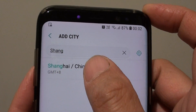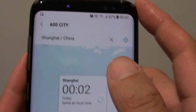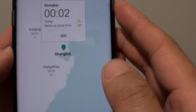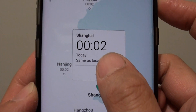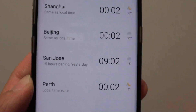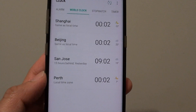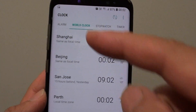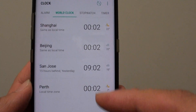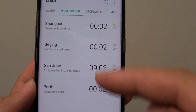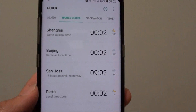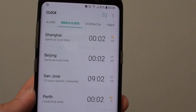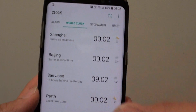So let's say I choose Shanghai, China, and tap on the add button. And now it has been added to my world clock and I can see the different time on here from the list.